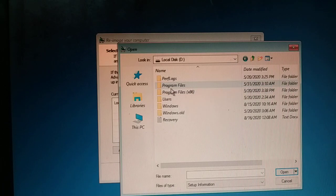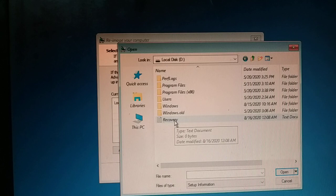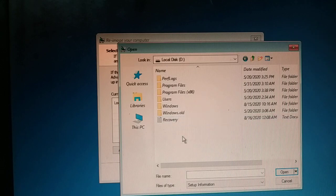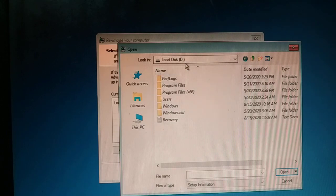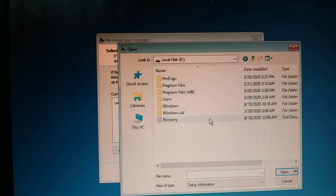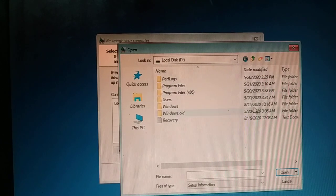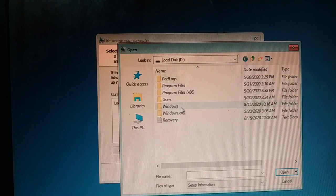Get inside the D drive — your system file may be in a different drive, so check where you have the system file. Be careful: do not choose BootX, do not choose your pendrive or DVD that you are using. Other than those, you can check whichever drive — D, E, F — wherever you have the system file.